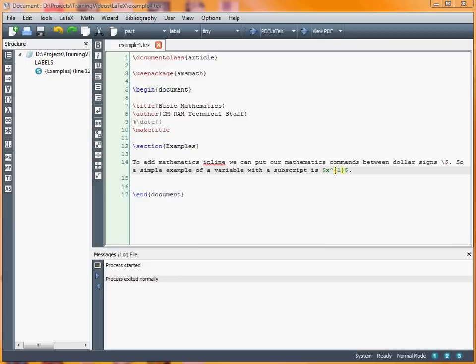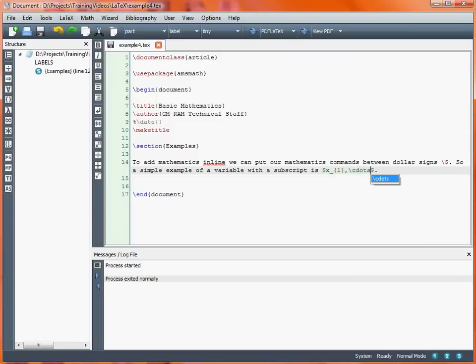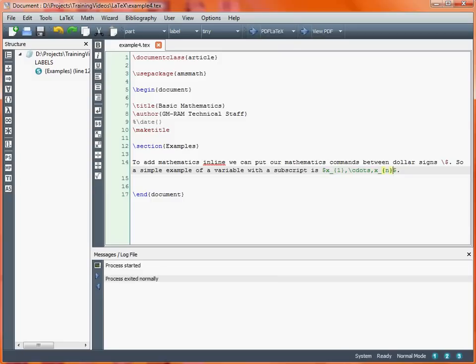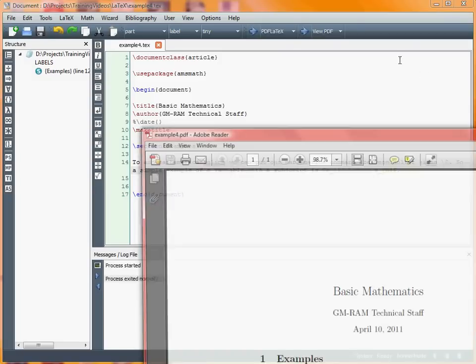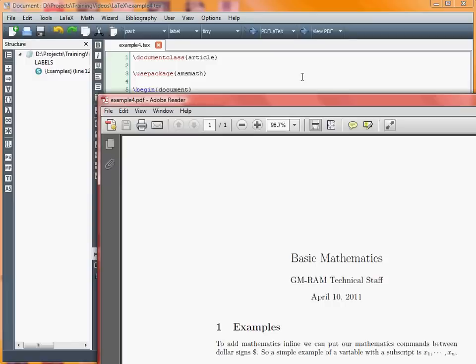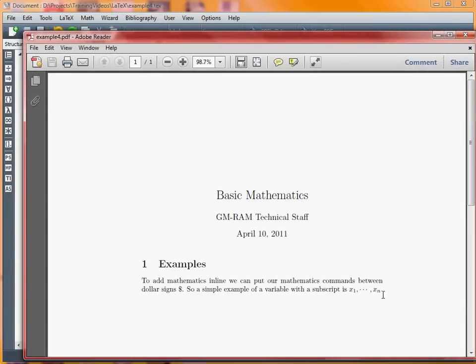A common thing we might want to do is have a list going from x1 to xn. If we want dot dot dot to indicate that x1 is the first element and xn is the last element, we use the cdots command which is three dots one after the other, and then we'll end this with our xn at the end of the sentence. Run that, and now we see we've got x1 up until xn. That's a simple example of doing mathematics within a paragraph.